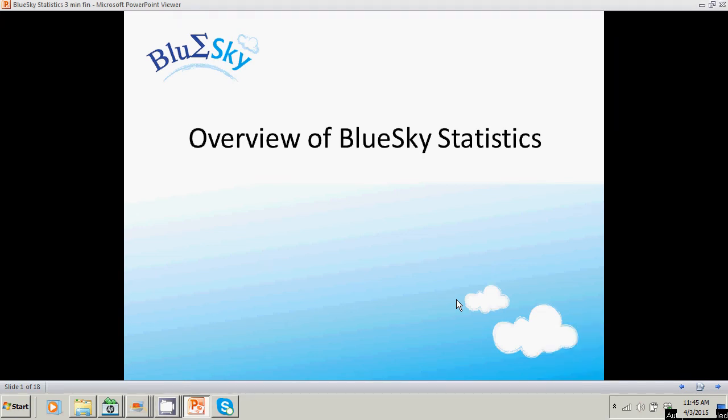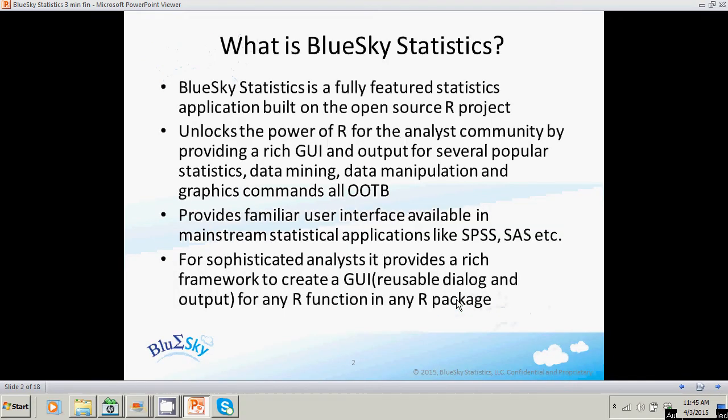Hi everyone, I'm going to give you a quick overview of Blue Sky Statistics. Blue Sky Statistics is a fully featured statistical application built on the open source R project. It unlocks the power of R for the analyst community by providing a rich graphical user interface and rich output for several popular statistics, data mining, data manipulation, as well as graphical visualization commands — all of this out of the box.